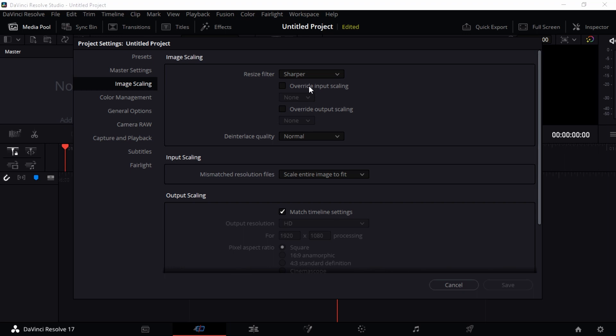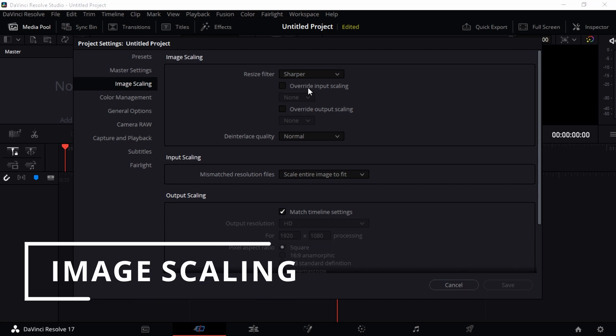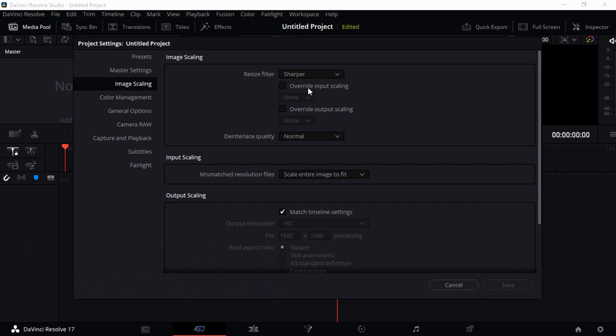Image Scaling is a setting that helps you scale your images or videos to fit within either the timeline resolution or timeline aspect ratio whenever you're playing your video within DaVinci Resolve 17.